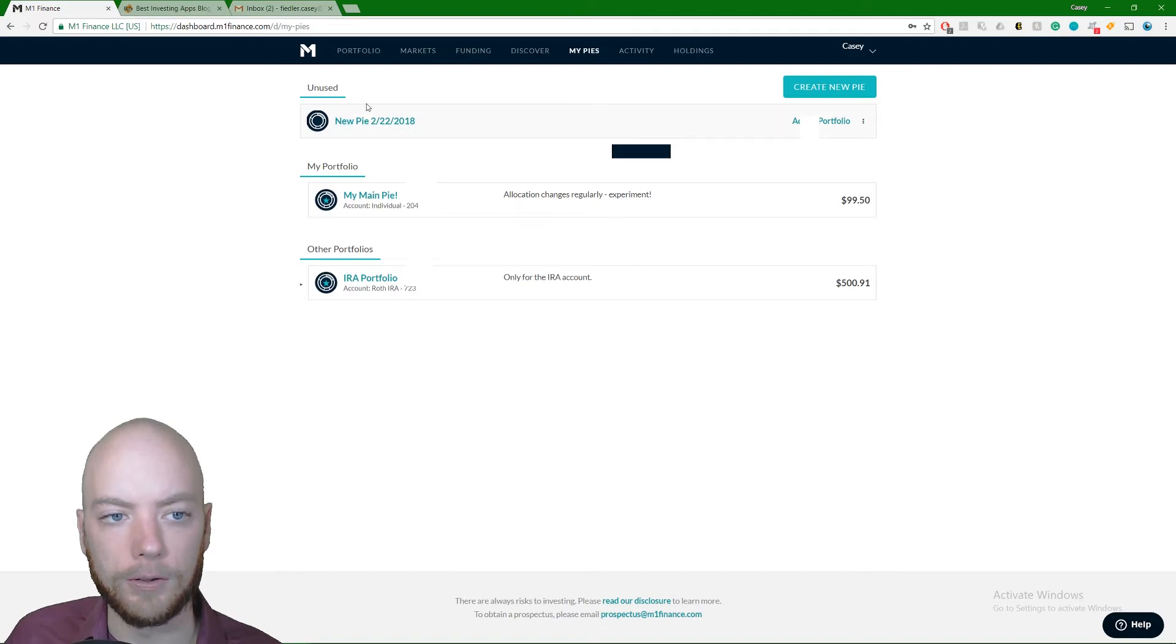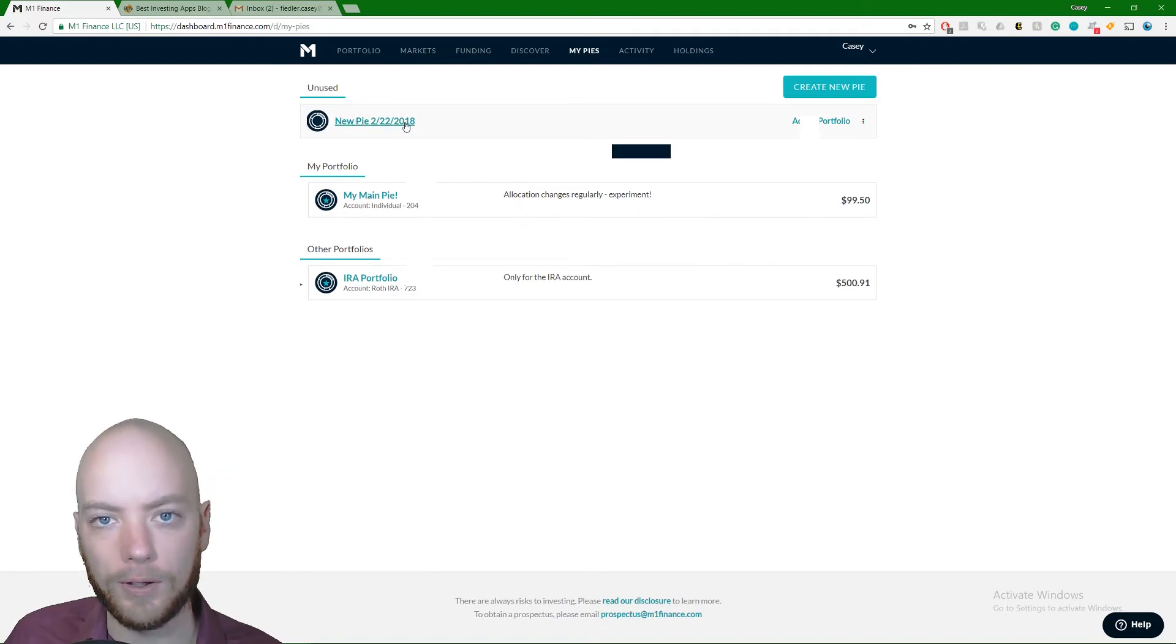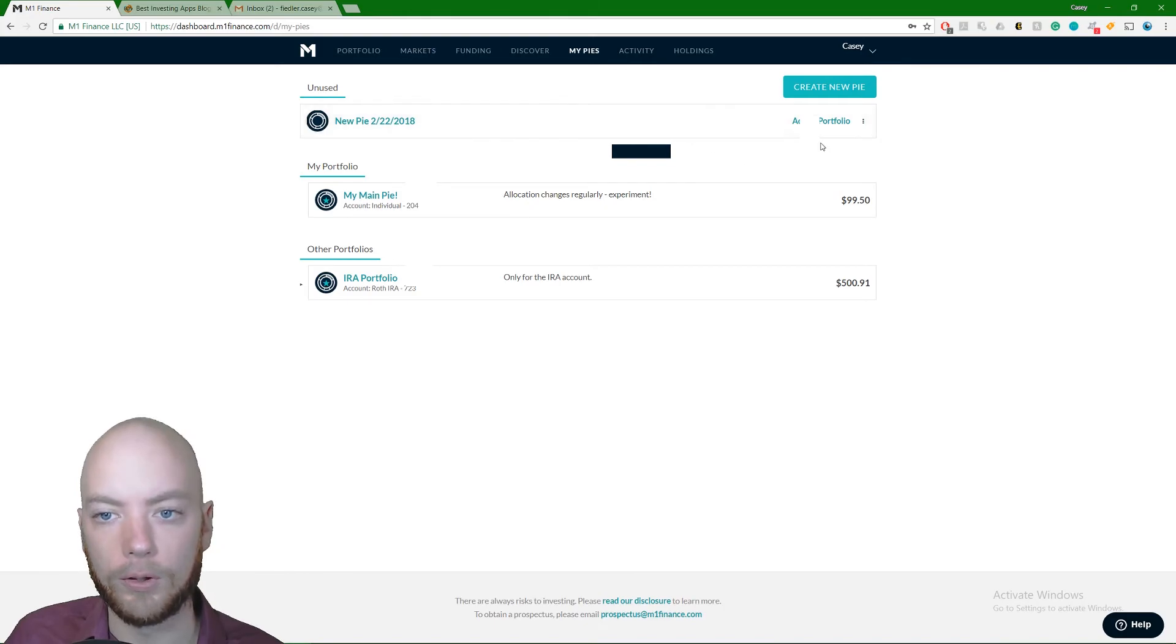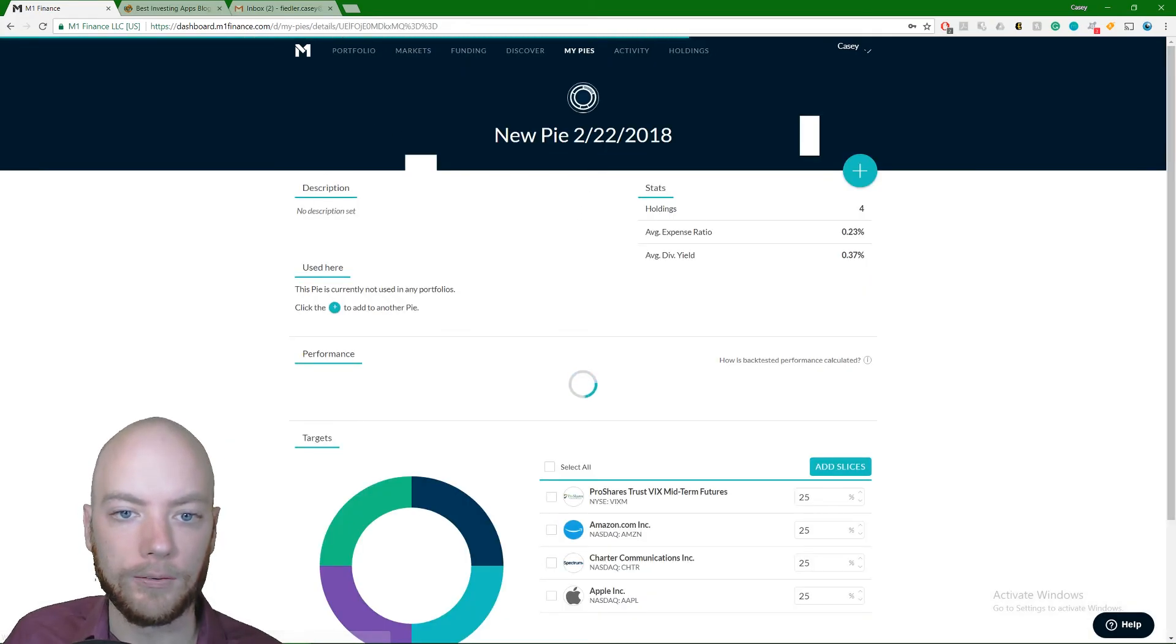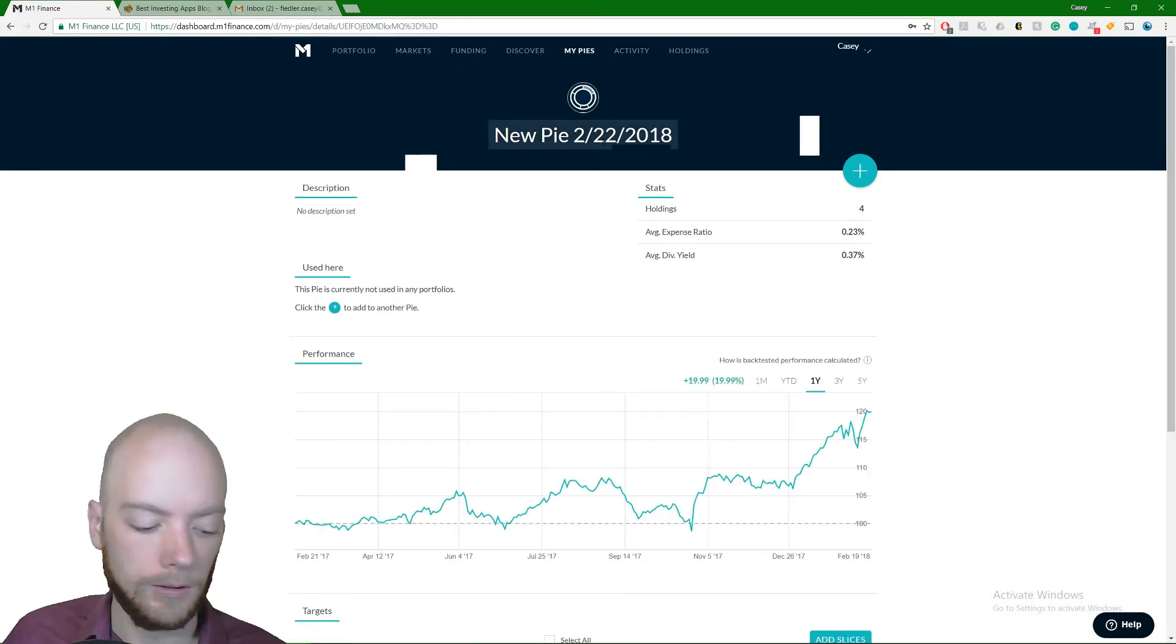I click on my pies, you'll see that it just showed up up here under unused. It's not being used right now. This isn't messing with my actual portfolio. It will if I add it, but it's not right now. So I come in here, I want to name this so that I don't forget what it is.